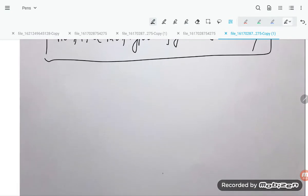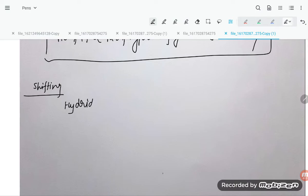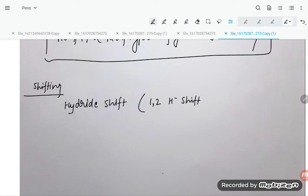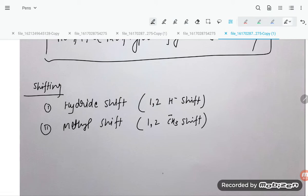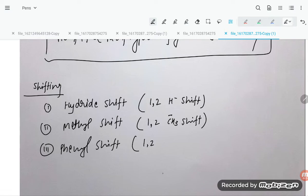Now let us understand the types of shifts. The first is hydride shift — it is always a 1,2-hydride shift. The second is methyl shift — a 1,2-CH3⁻ shift. The last is phenyl shift — a 1,2-Ph⁻ shift. These are the only shifts that occur in carbocation rearrangement.